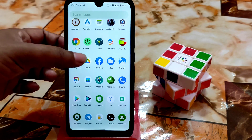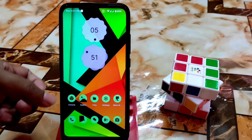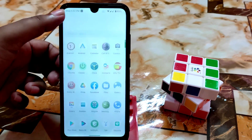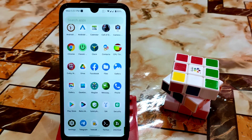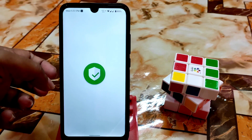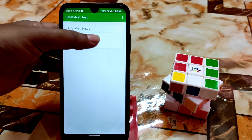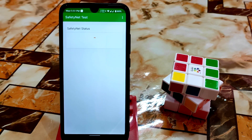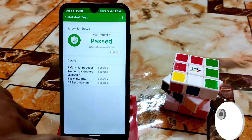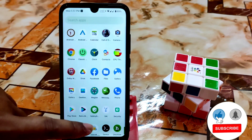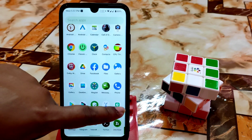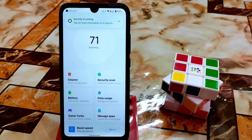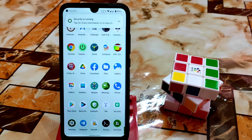I already rooted my device with Magisk. The safety net passes by default out of the box, so you don't need to worry about SafetyNet issues — you can use any banking application. The security application installed through Magisk didn't work in Android 12, but it will work in a future build.